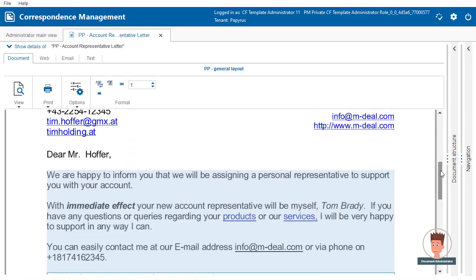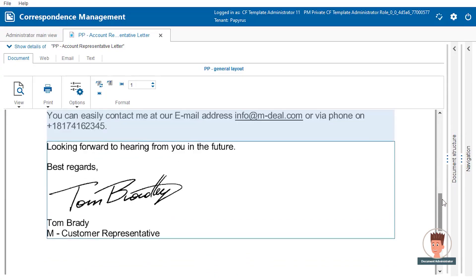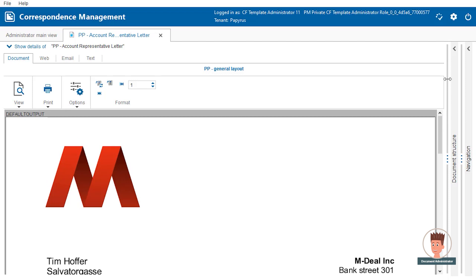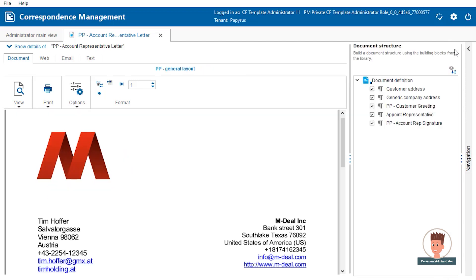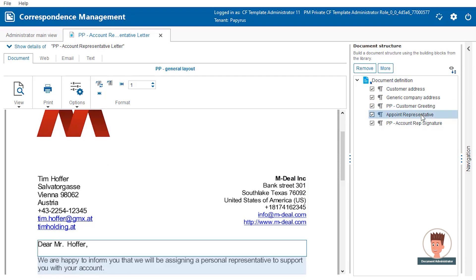The letter has been designed using building blocks. We can see the logical structure of the document. Clicking on a building block focuses it in the document preview.